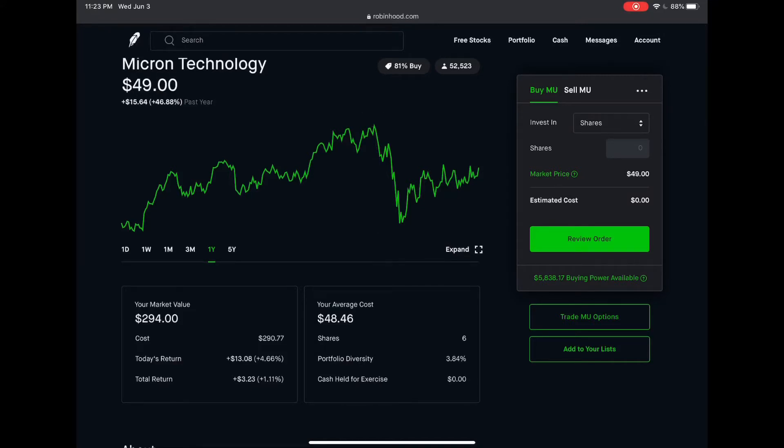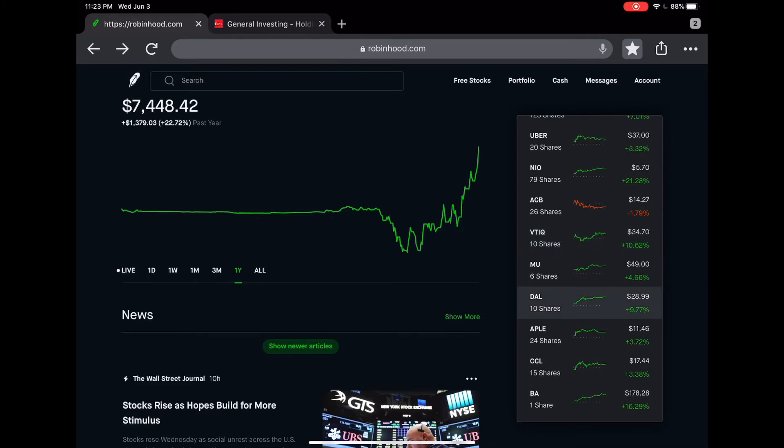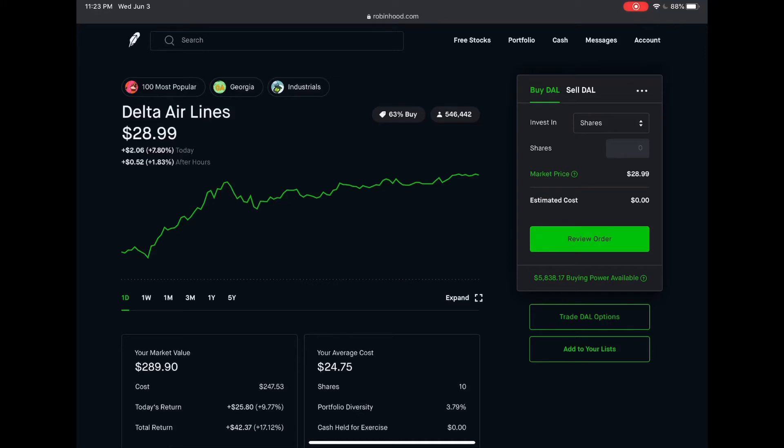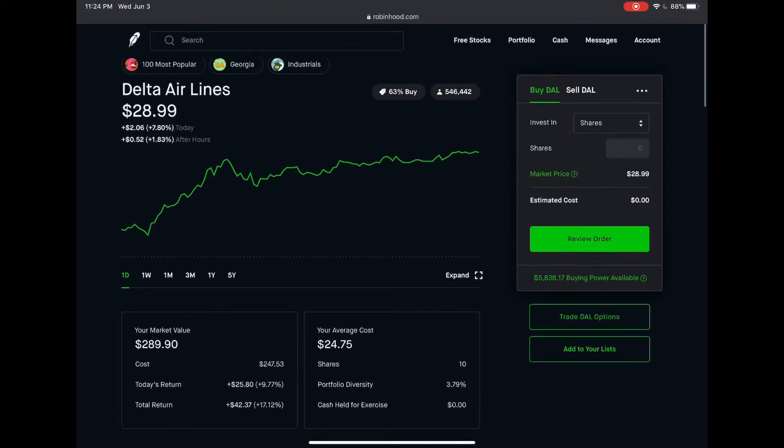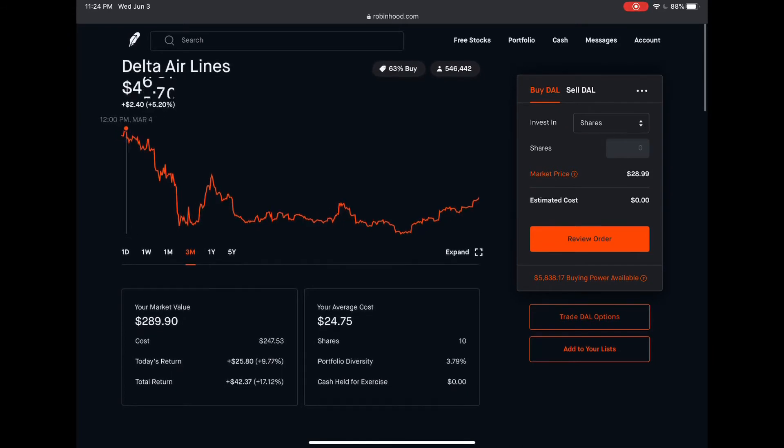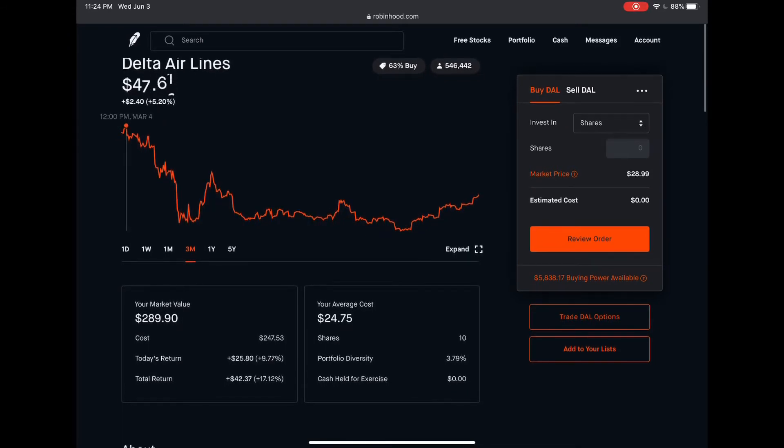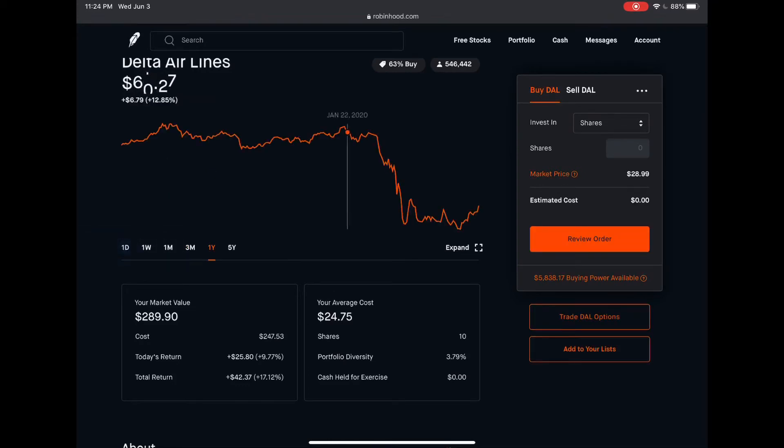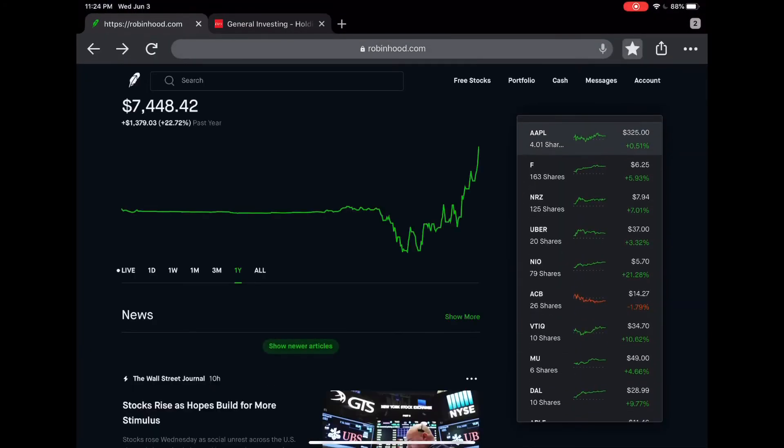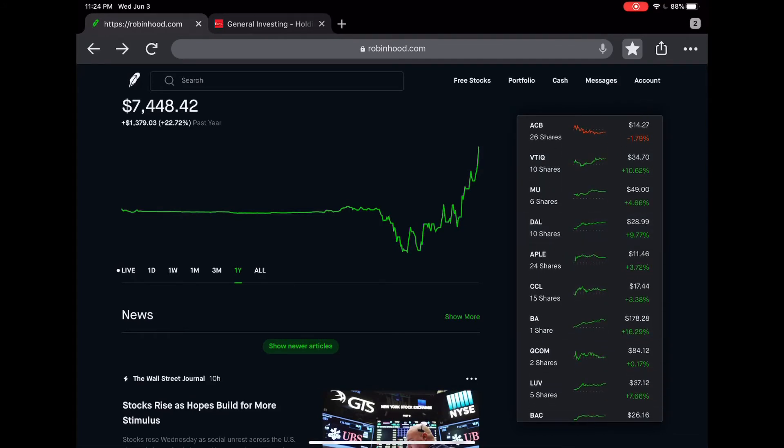Next I have a couple airlines. This is Delta. I got it at 24.75 and my total return is 17.12 or 42 dollars. I think airlines are gonna keep going up as more people will start to travel again within three to six months or maybe a year. I'm holding on to this. It has a lot of potential. It was trading almost in the 60s earlier this year.